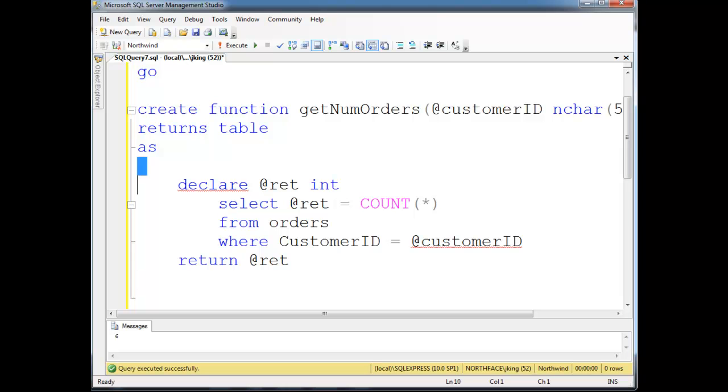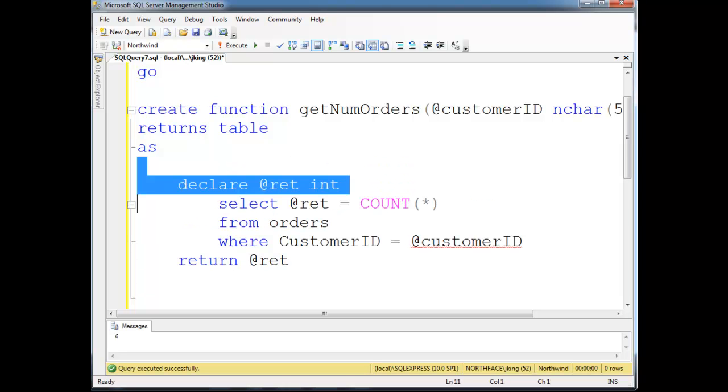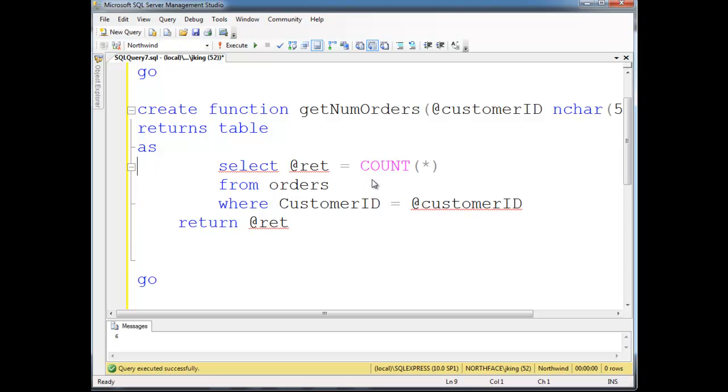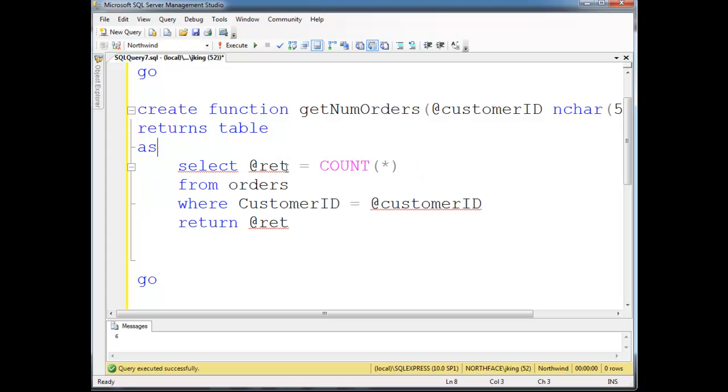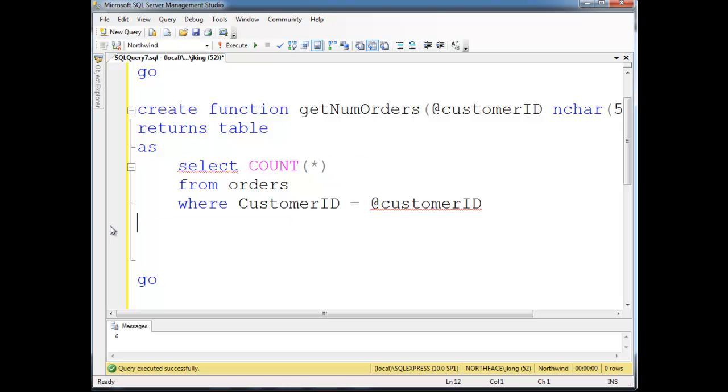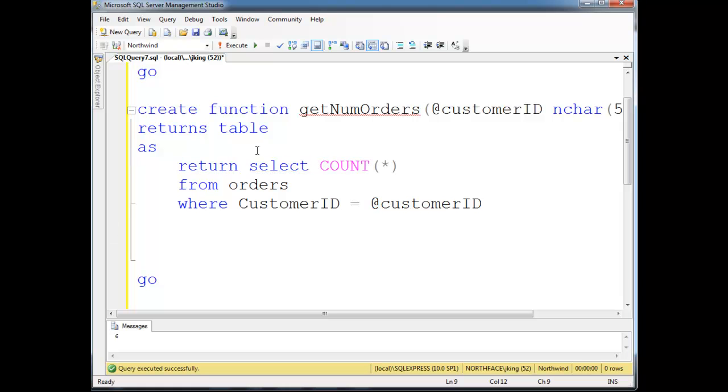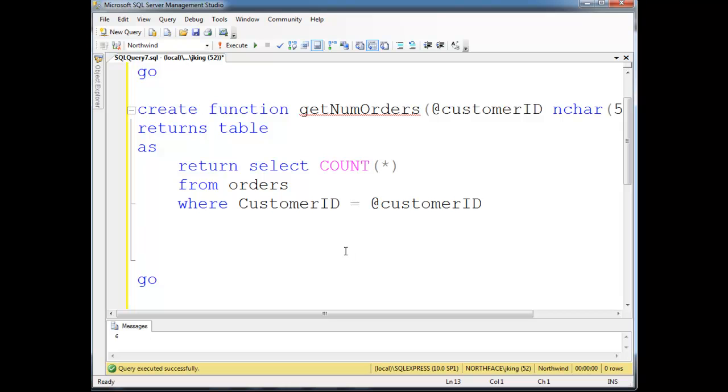I'm just going to say, hey, select, notice I'm deleting here ret, which is our scalar value. Instead, what I want to do is, let me back this up a little bit. I just want to return the count. I don't want to have to make this temporary variable and then return the temporary variable. That's kind of verbose. So I'm going to get rid of that. I'm just going to say, hey, return select count splat from orders where customer ID equals at customer ID. That's it.